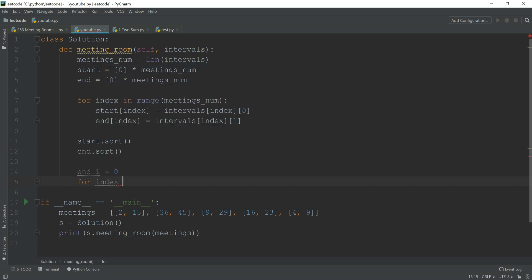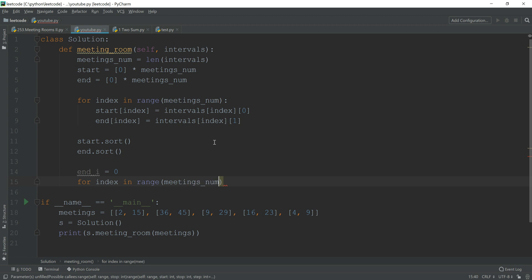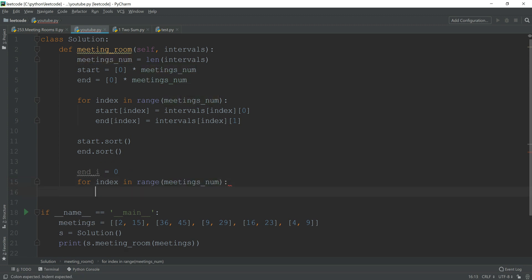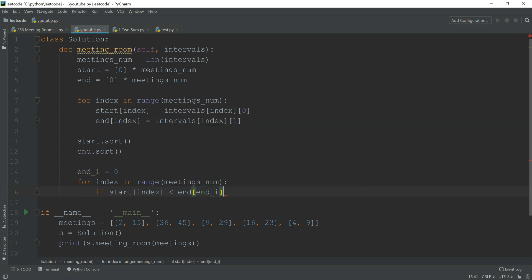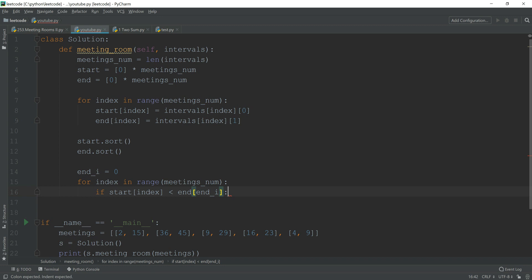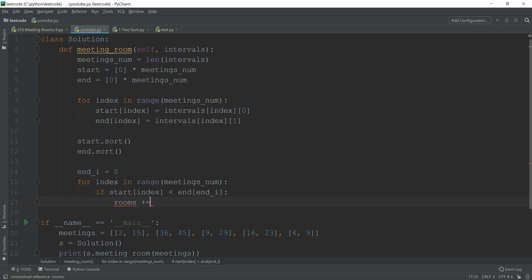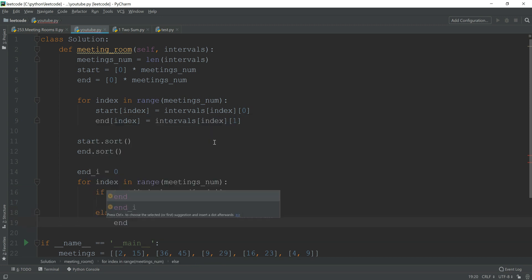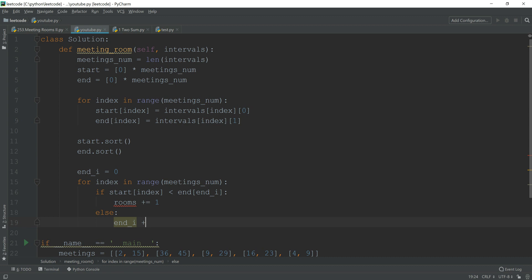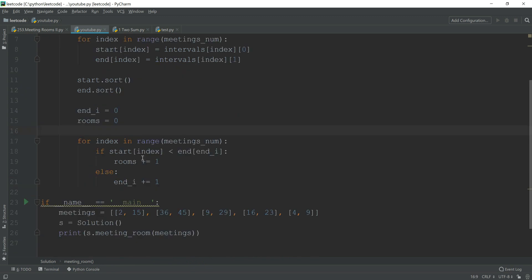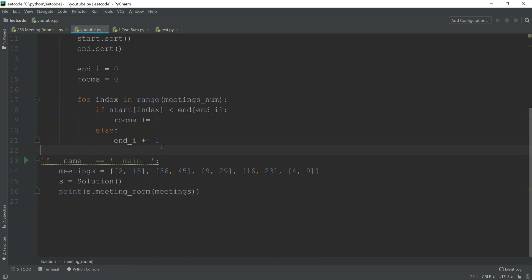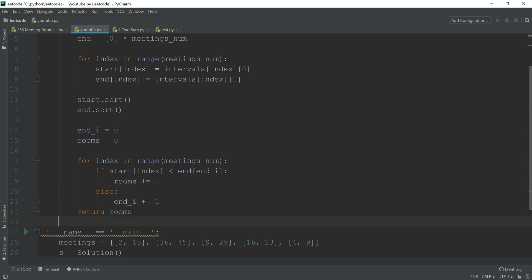for index in range meeting numbers, we're going to compare. So if start[index] is smaller than end[end_index], we're going to plus rooms by one. Otherwise, we're just simply add the end_index by one.